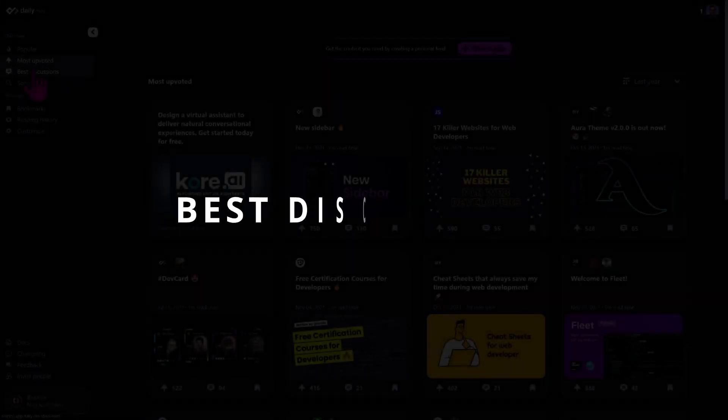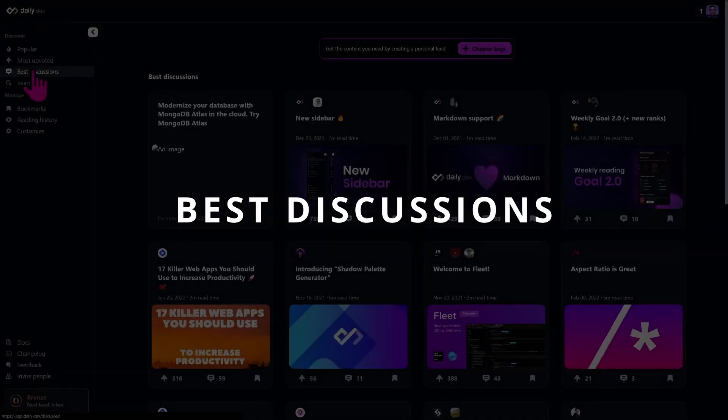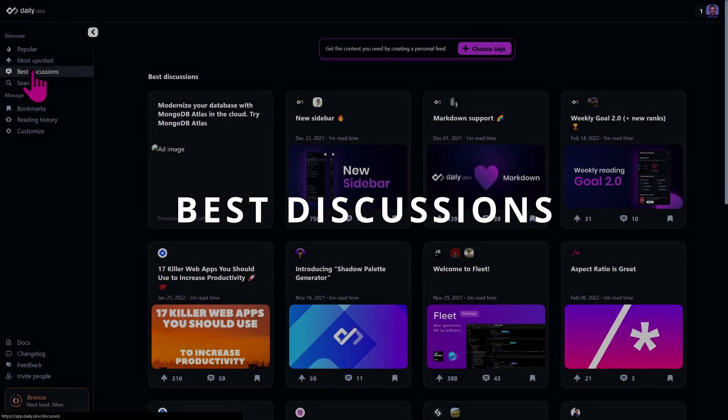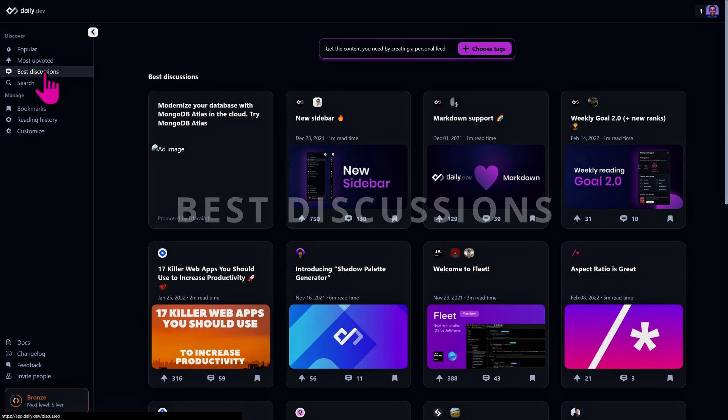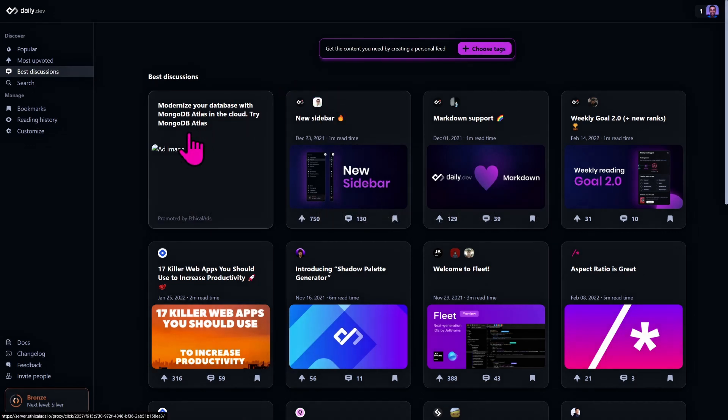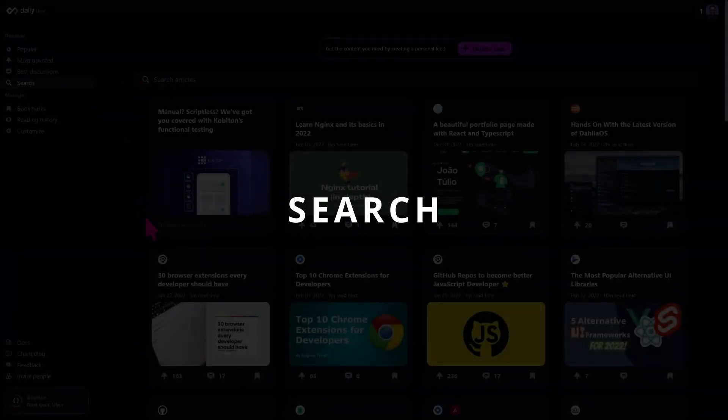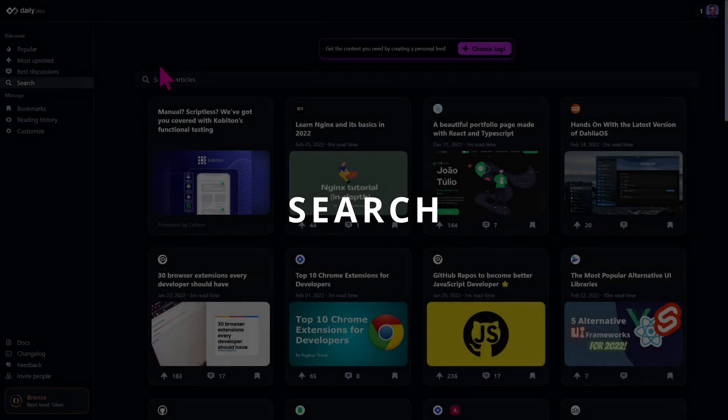We have also another type of feed which is best discussions. It shows articles that have a high number of comments here and they can be either interesting or maybe a bit controversial.